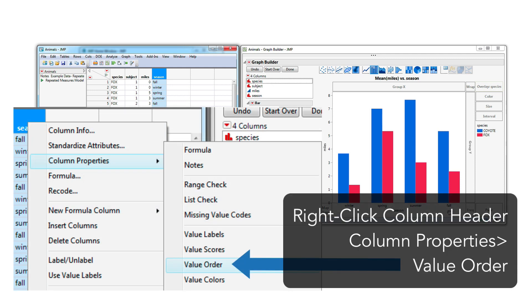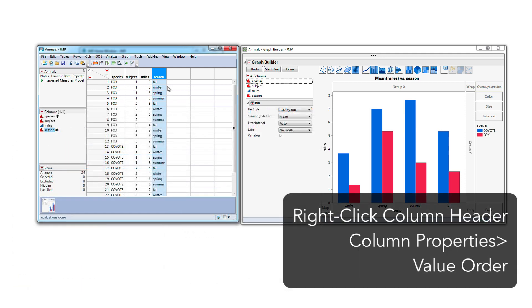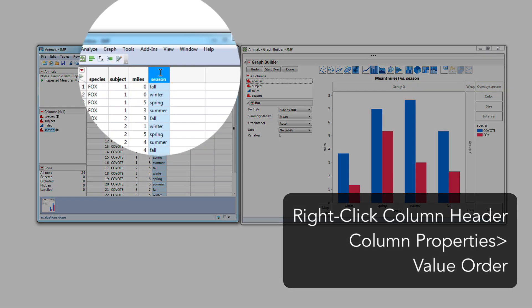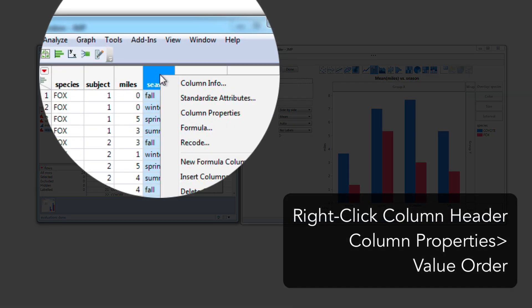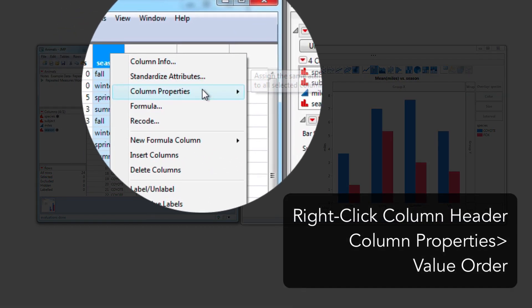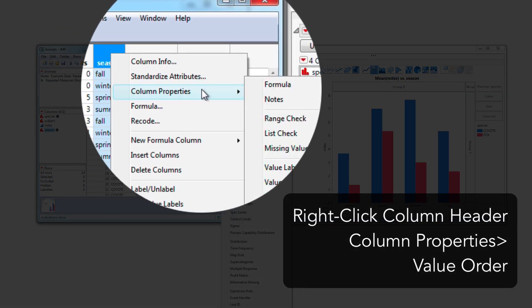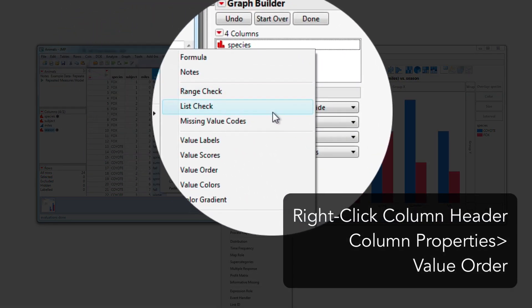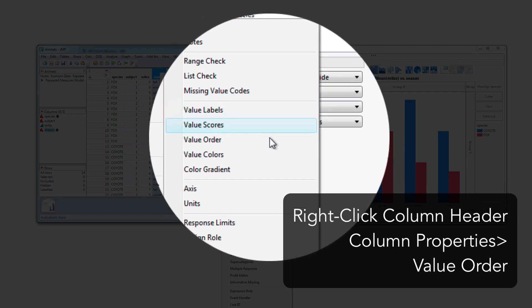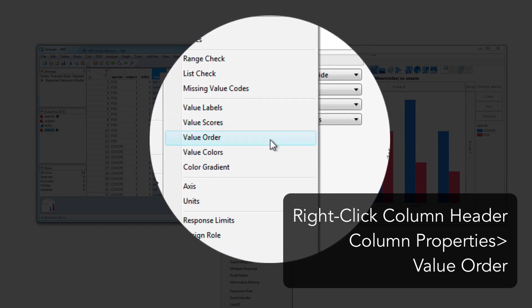With your data open, right-click the column header of the column that you want to reorder, and drop down to Column Properties, then select Value Order.